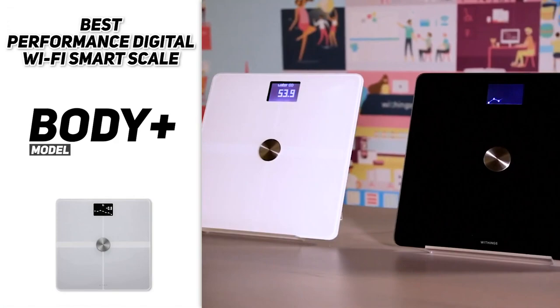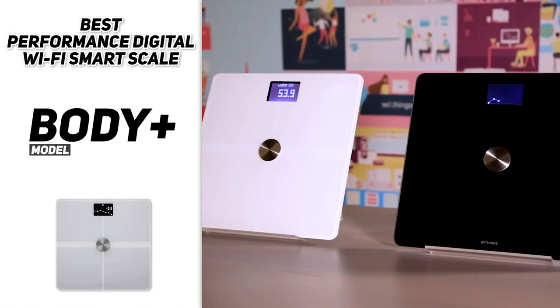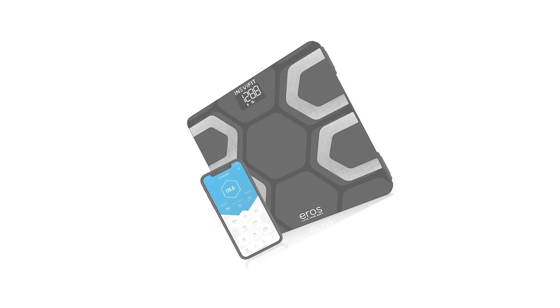With the Withings Body Plus, you're pretty much looking at all the features of the Body Cardio in a different design and a much more affordable cost. And finally, the most affordable yet dependable model on our list is going to be the Innovafit Eros Bluetooth Body Fat Scale Smart BMI Highly Accurate Digital Bathroom Body Composition Analyzer. You're getting the most bang for your buck on this one.